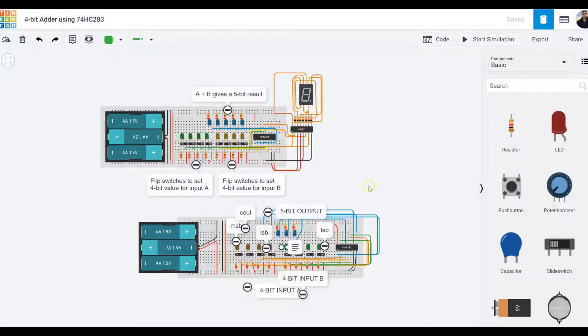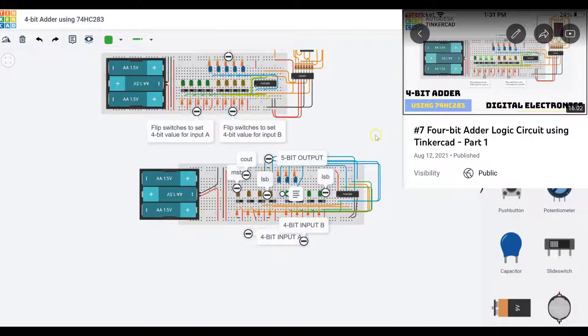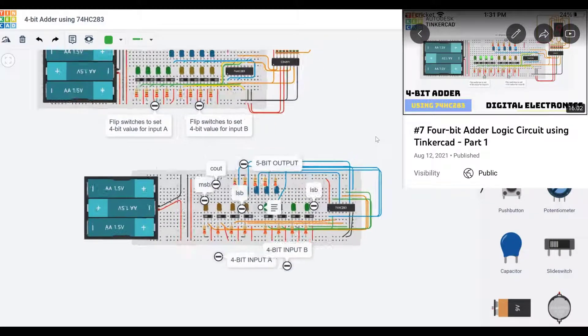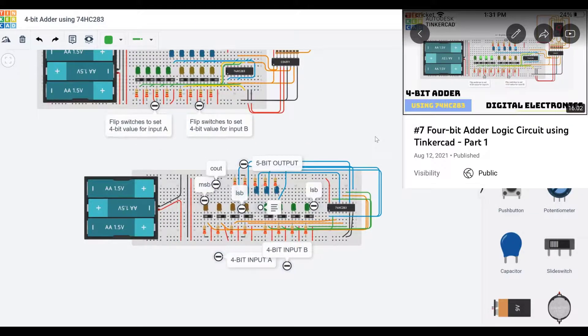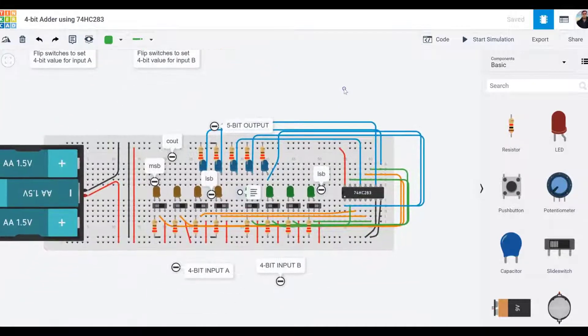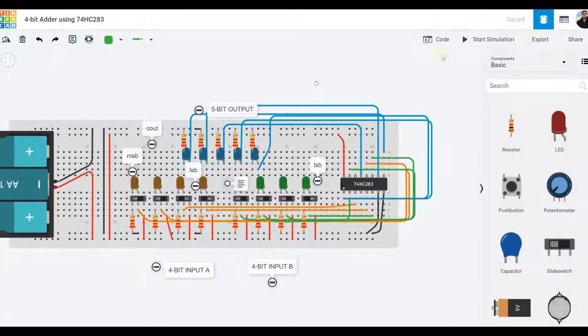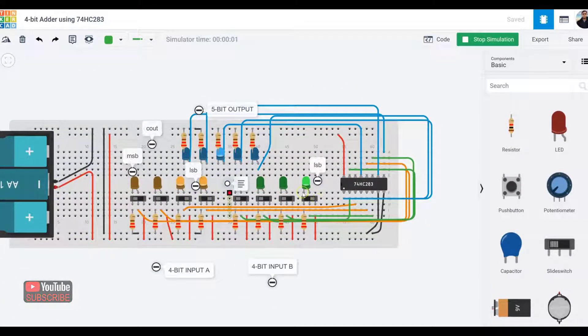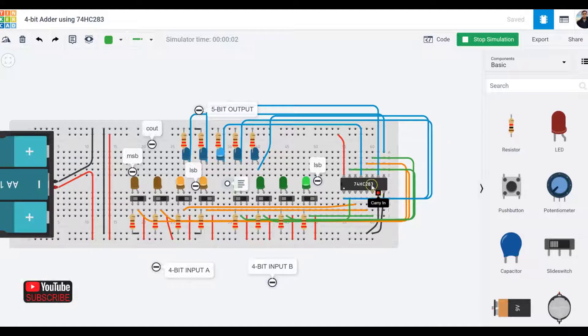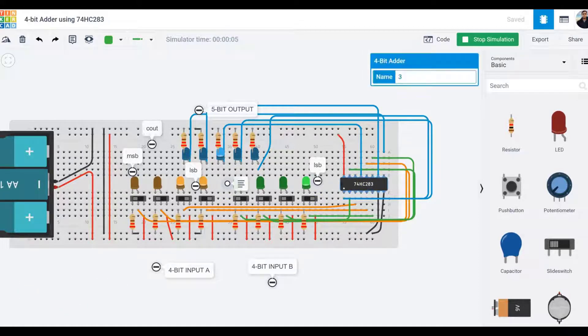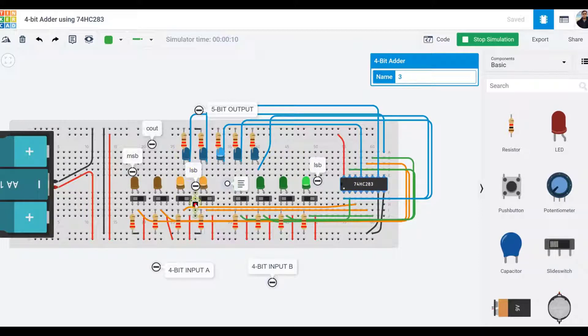Welcome back again folks, this is an extension part 2 of the previous video, 4-bit adder using 74HC283, where we created two sets of switches. The two inputs are fed into the 74HC283, which is a 4-bit adder, and it displays the results via blue LEDs.